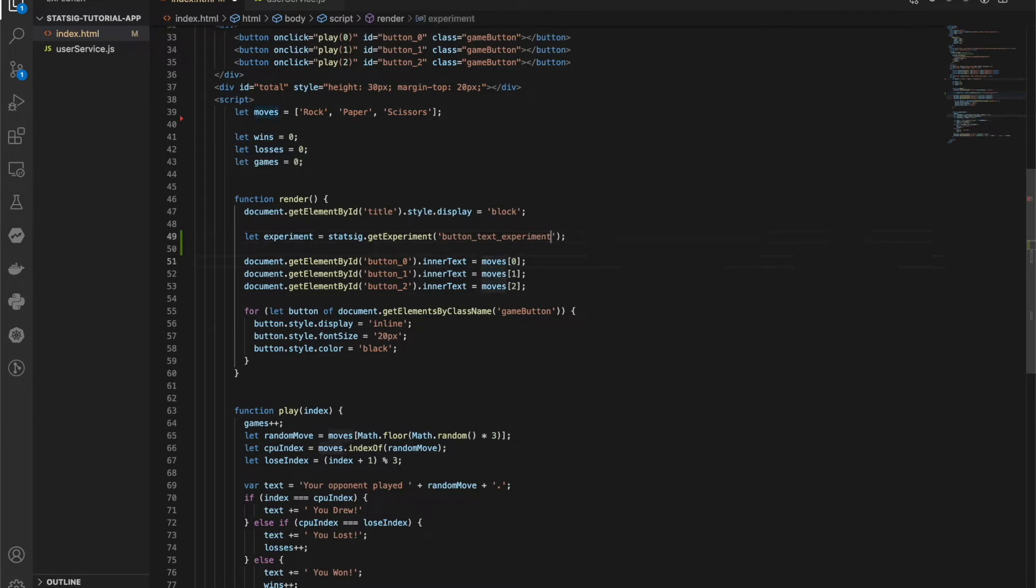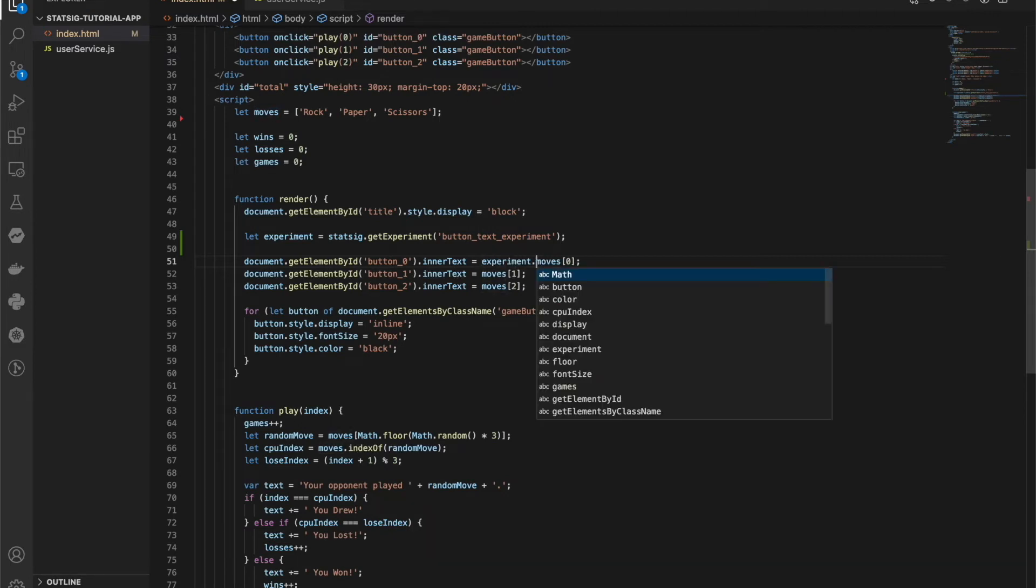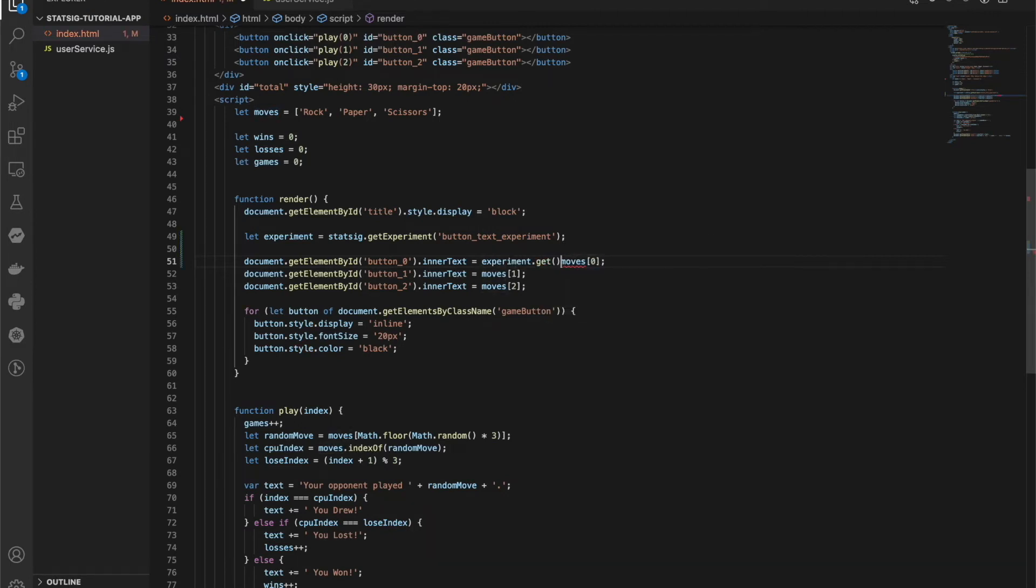Let's now update our buttons to correctly display our experiment values. To do this we will call the get method on the experiment object we retrieved earlier. The get method takes two arguments. First, the name of the parameter that we want to get and second, a default value that we can fall back to if the user is offline or not allocated to an experiment group.